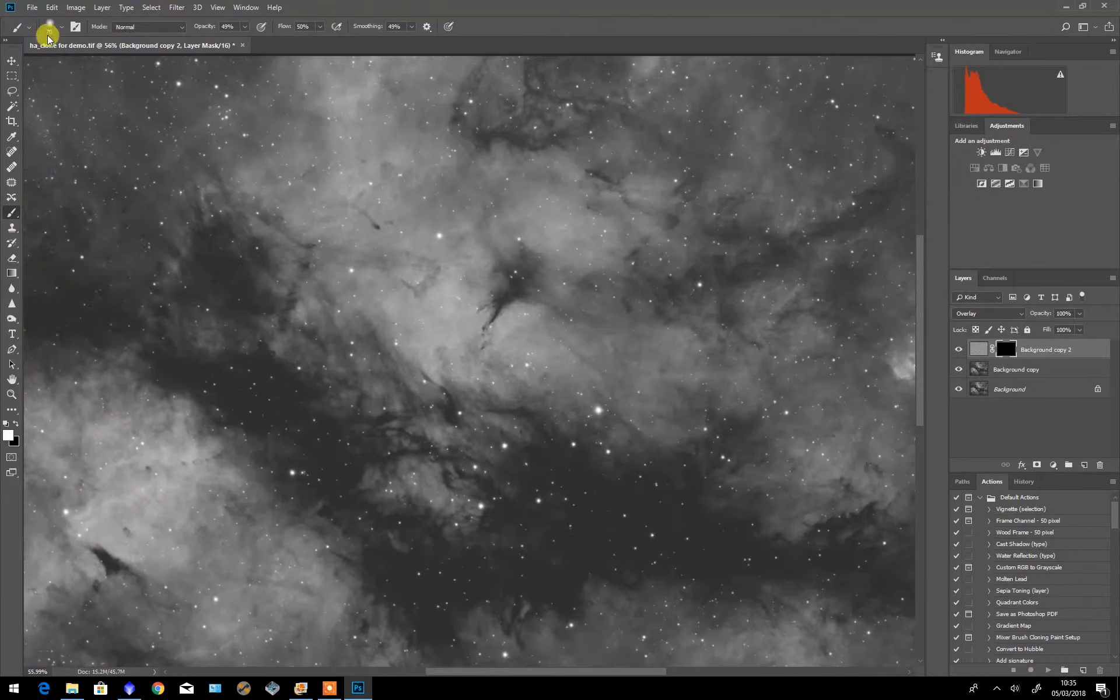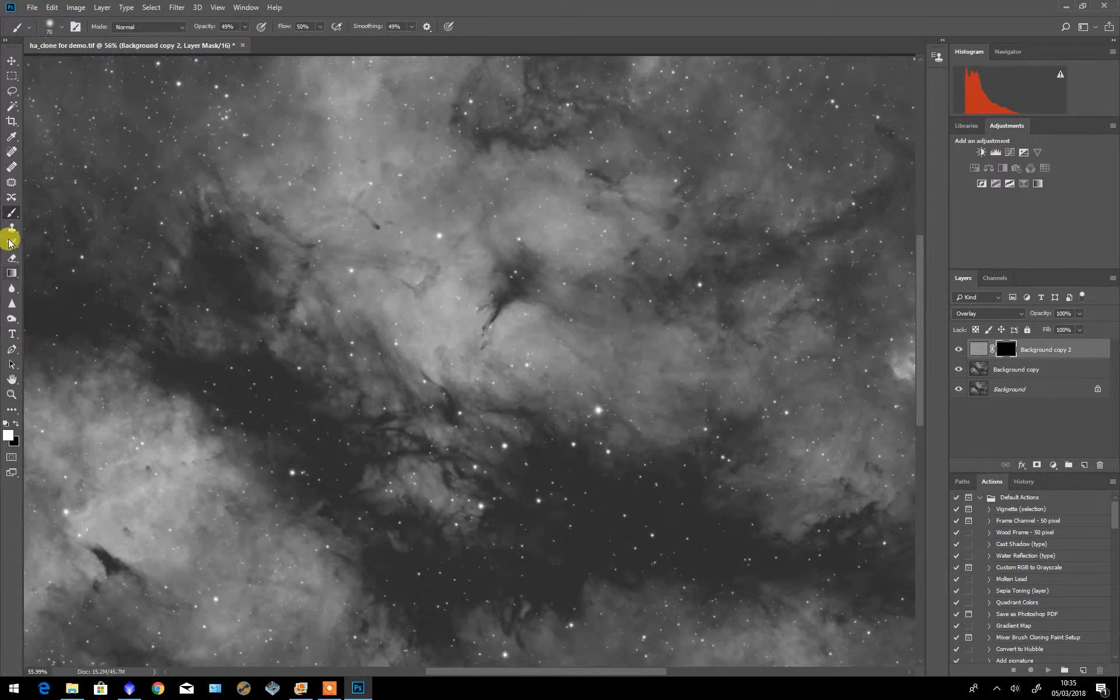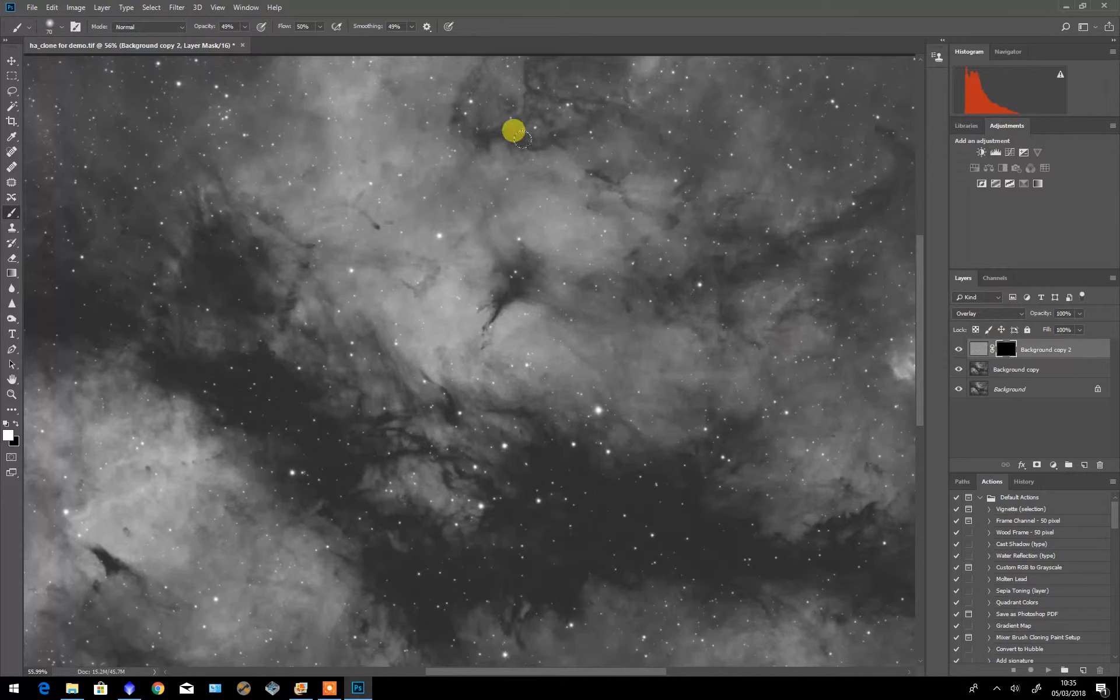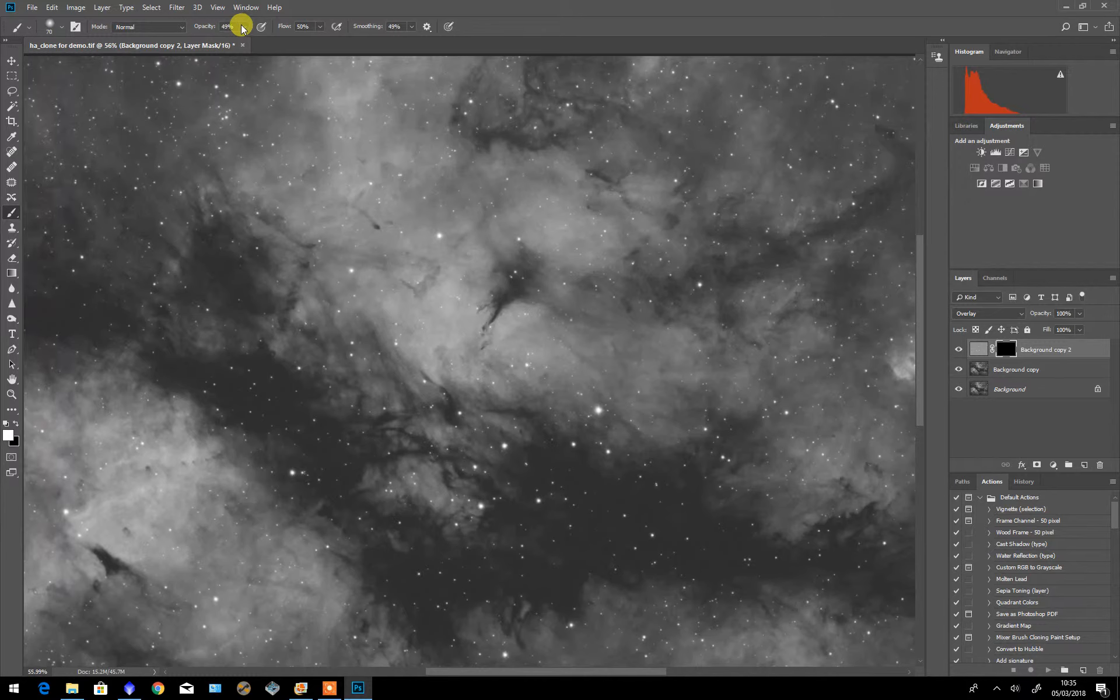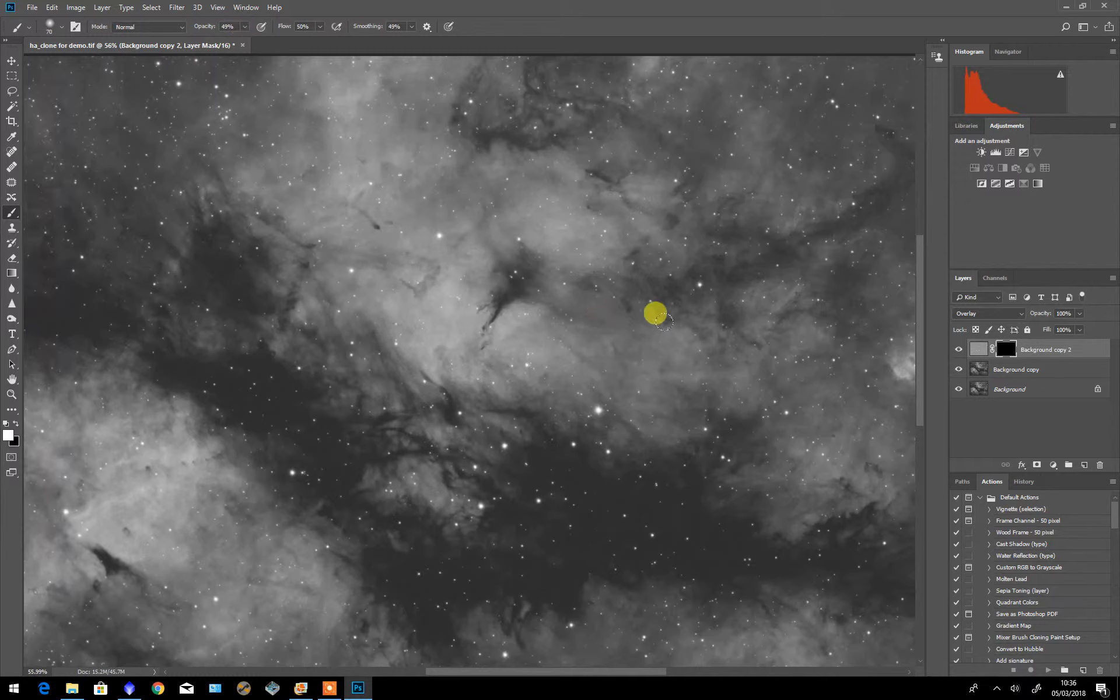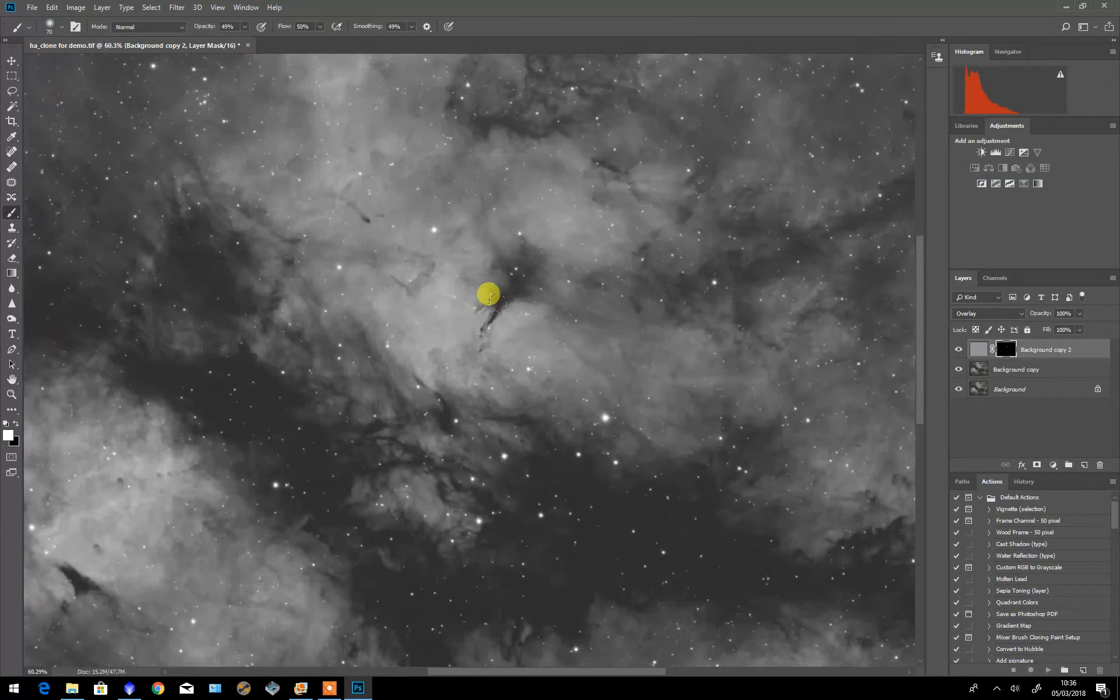I select a soft brush, in this case it's 70 and white, so that I can paint into the mask to reveal selectively the areas that I want sharpened. You'll notice that the opacity is 49% and flow, well they're both around 50% which is what I normally use. I make sure the mask is selected and I paint onto the areas that I want sharpened.